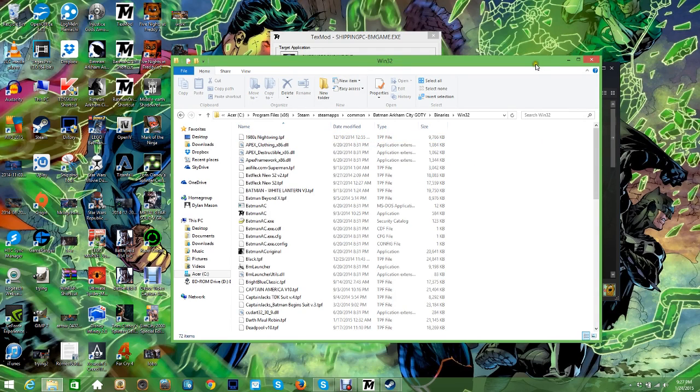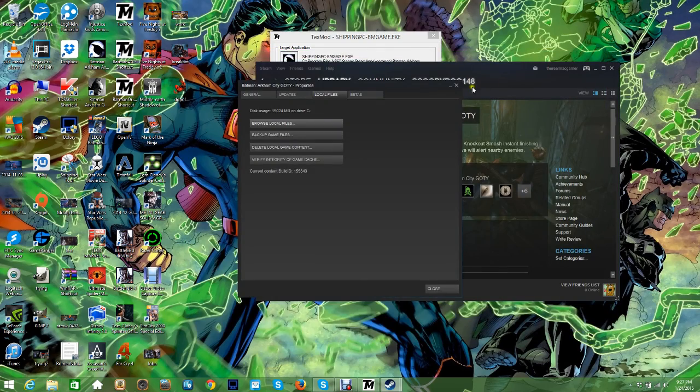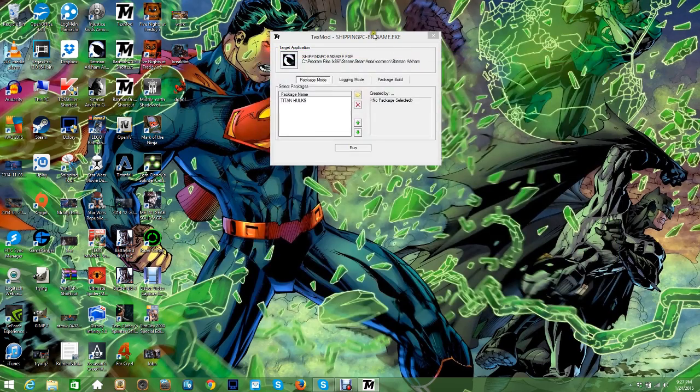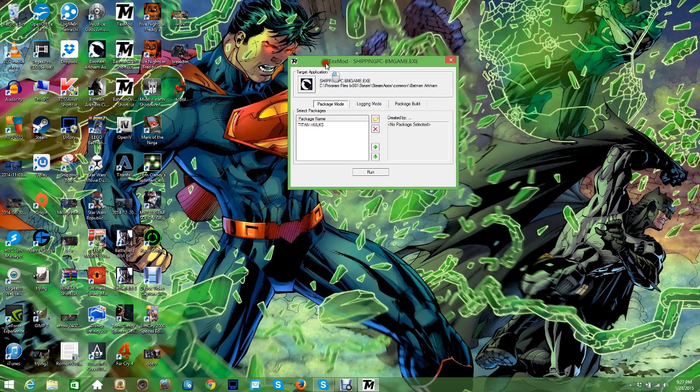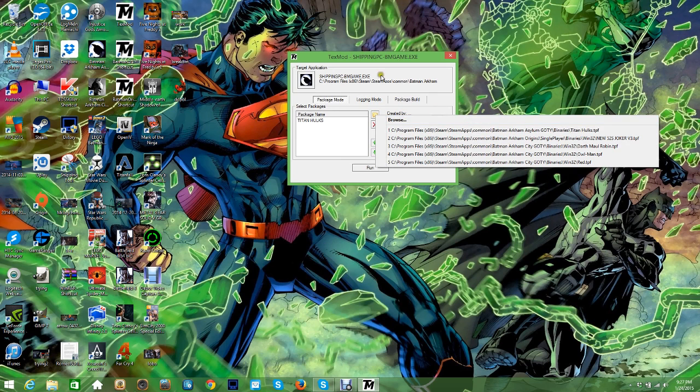And if you have a problem with the skins not working, you probably selected the wrong launcher. I don't remember what it is for Arkham City, and I don't feel like going through all the files again.